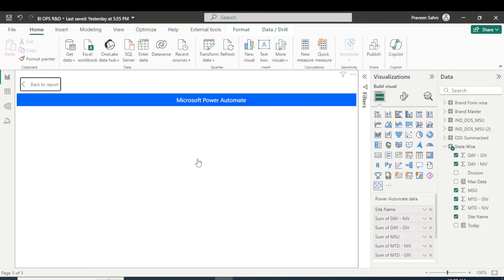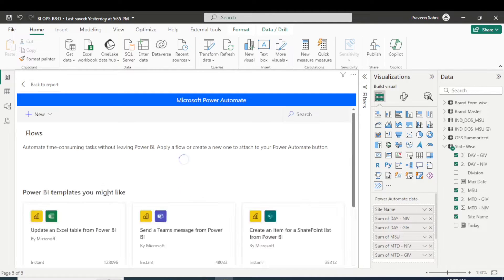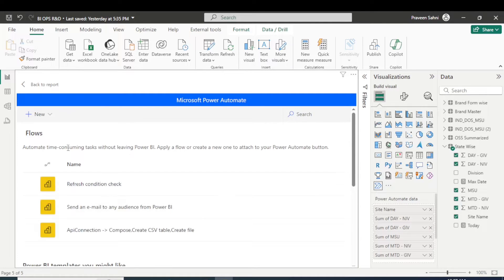So you are seeing this three dot, click on the edit button here and you are seeing a Power Automate options here. So I'm going to make a new flow here, so it's loading, let's wait till it's loading.